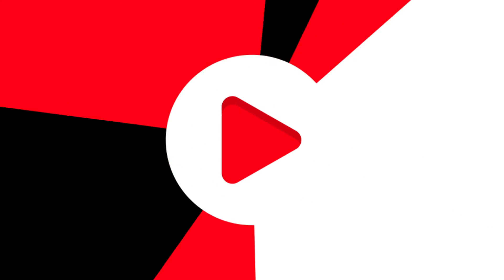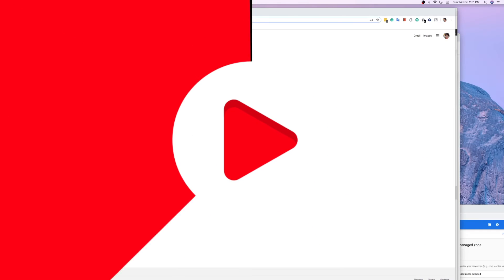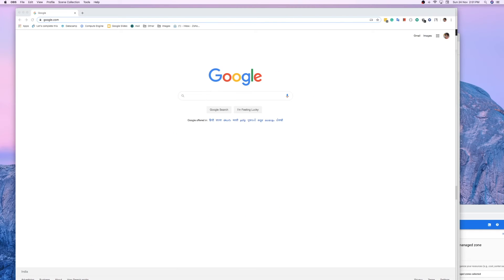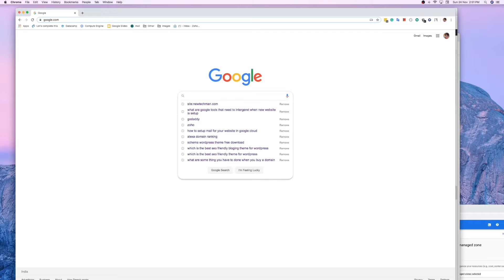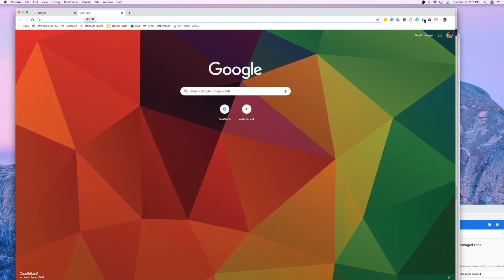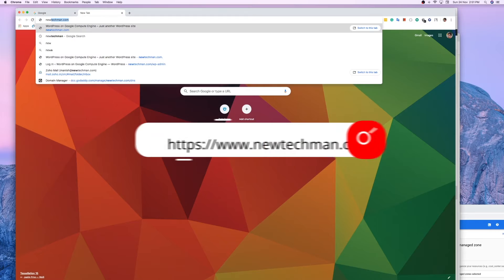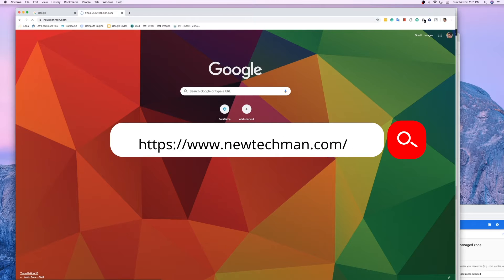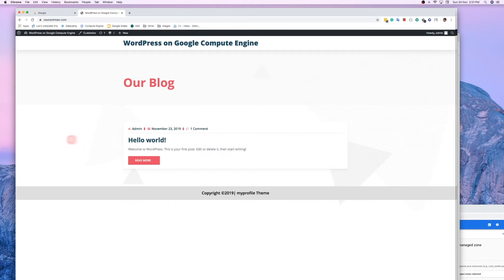Hey everyone, Manish here back again with another video. Today I'm going to show you how you can index your domain. My website name is New Tech Man, as you can see.